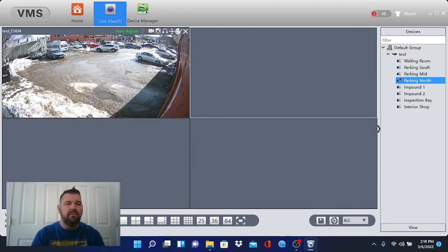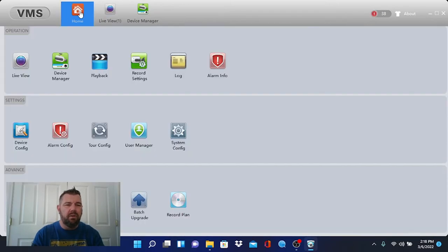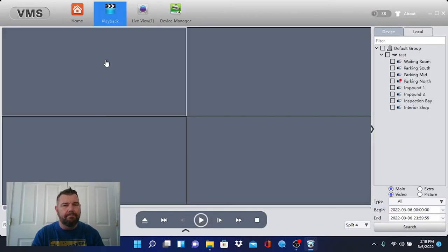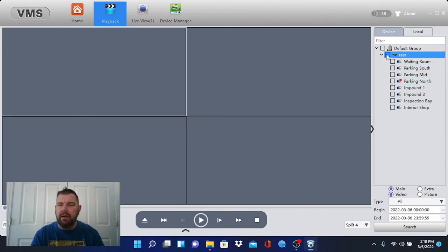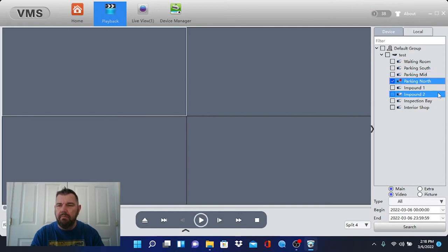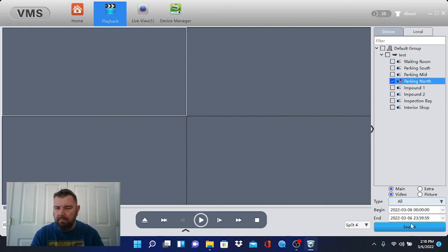Obviously, for playback, you do the same thing. We'd go into home, we'd hit playback, you'd pick your device, and our camera. You could pick your day and time. And then we hit search.